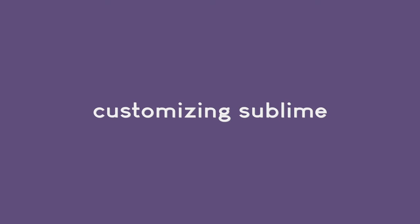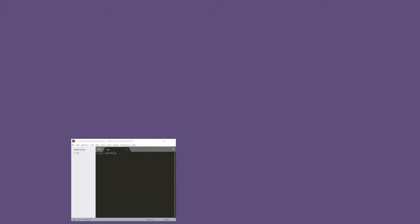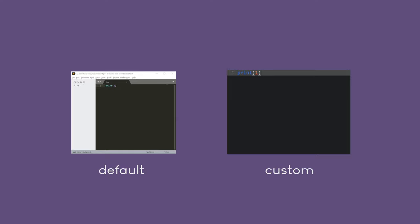Hello there. In this tutorial we are going to customize the Sublime code editor to make it look much nicer. So we are going to start with this setup and change it to make it look like this.